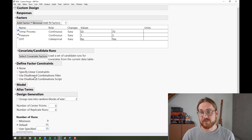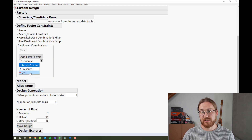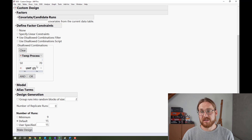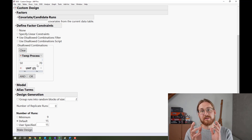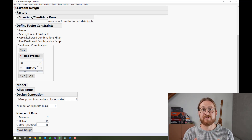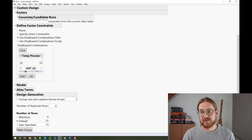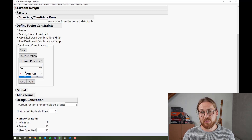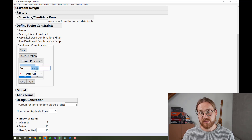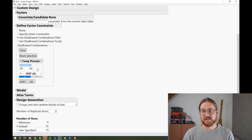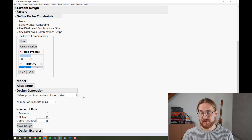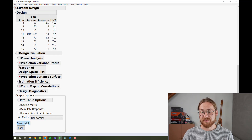To do that, again we go to the disallowed combination filter. I select temperature and UHT, press plus. Again, I'm selecting the area that I do not want to have in my design space — specifically, I don't want anything between 50 and 60 degrees without UHT treatment. We then press Make Design and Make Table.